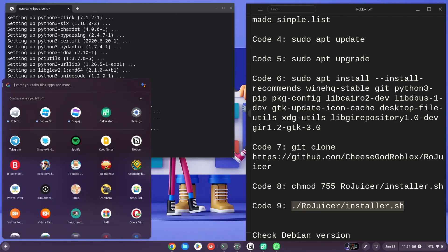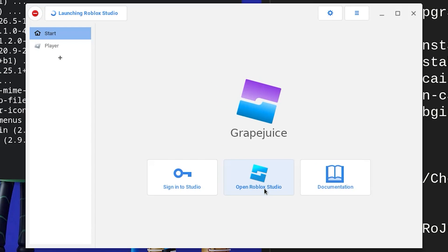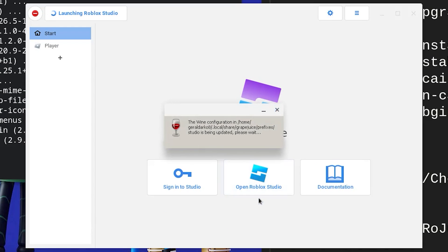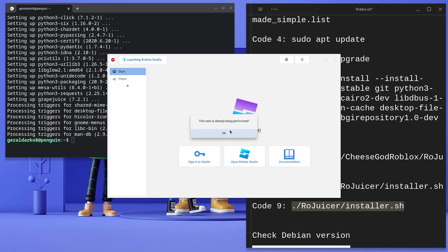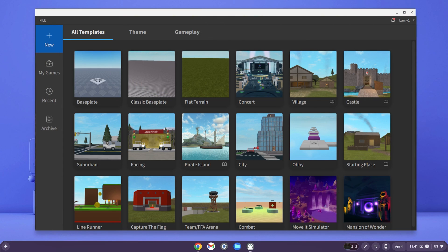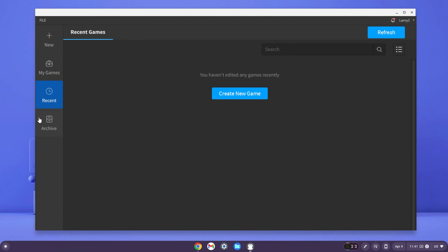Now hit your search button and look for grape juice. Now click on Open Roblox Studio. From this point on, it's straightforward and a basic installation. As you can see, here is Roblox Studio on my Chromebook and you can go ahead and use it however you see fit.